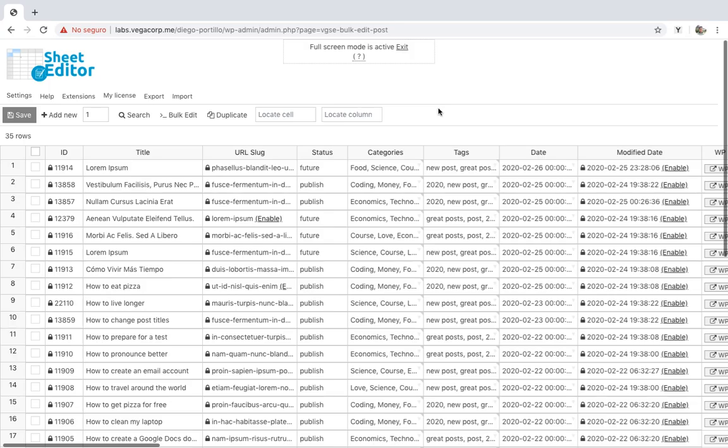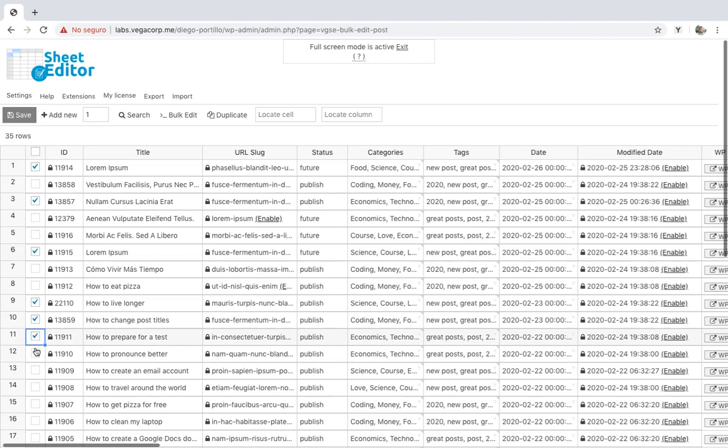To delete a specific category or tag from hundreds of posts, you have two options. First, you can select individual posts using the checkbox selector. You can select 10, 50, 100, the number you want.